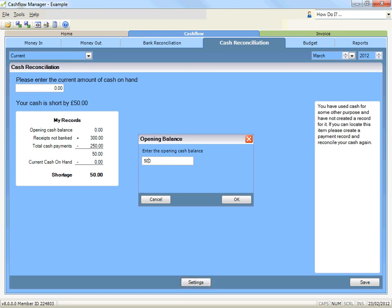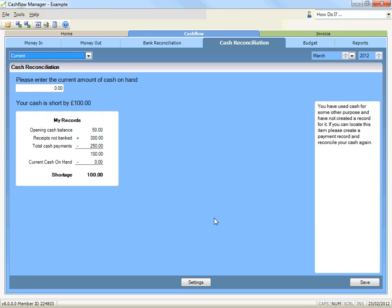Your records may be locked as a result of your opening bank balance. If so, click on the bank reconciliation tab and on the unlock button, then return to the cash reconciliation and click OK.